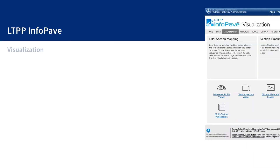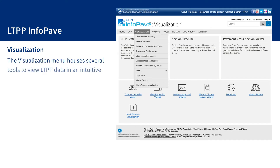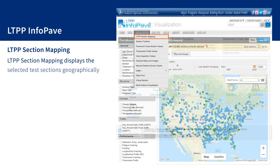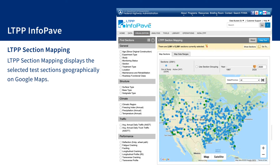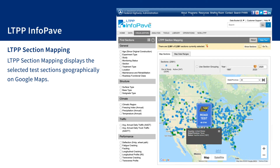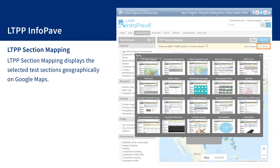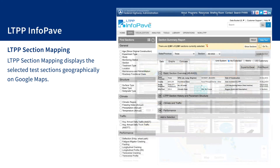The visualization menu houses several tools to view LTPP data in an intuitive manner. LTPP section mapping displays the selected test sections geographically on Google Maps. Users can click or hover the cursor on any marker on the map to see the state code and SHRP — pronounced sharp — ID of the corresponding test section. Once a section is selected, the go to button can be used to navigate to other popular InfoPave features such as Section Summary Report, which includes further information for that section.